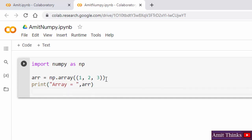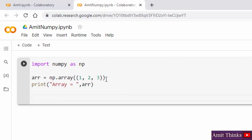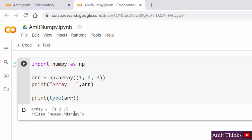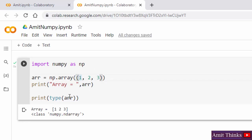I'll also print the type of the array using the type method. After that I'll run it. Here you can see we successfully printed our array with three elements — 1, 2, 3. Under the type, it shows it is a numpy ndarray. This is how you can work around numpy in Google Colab.